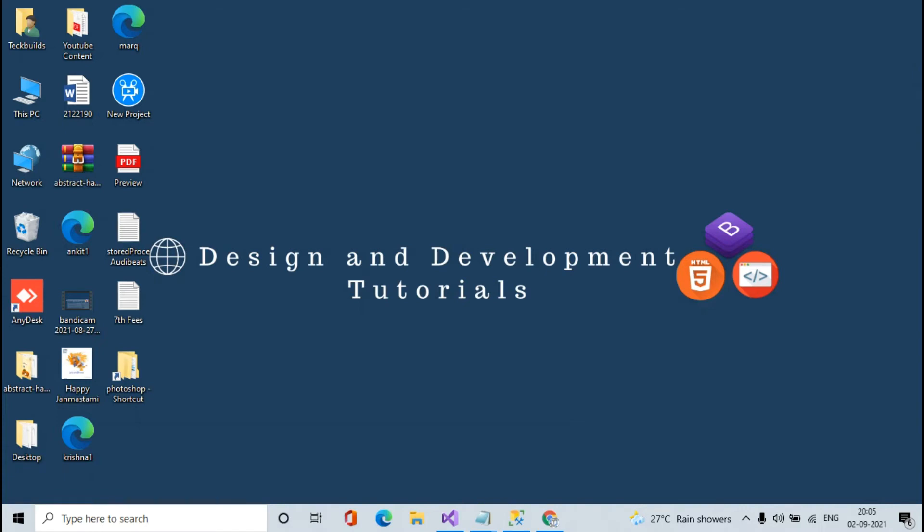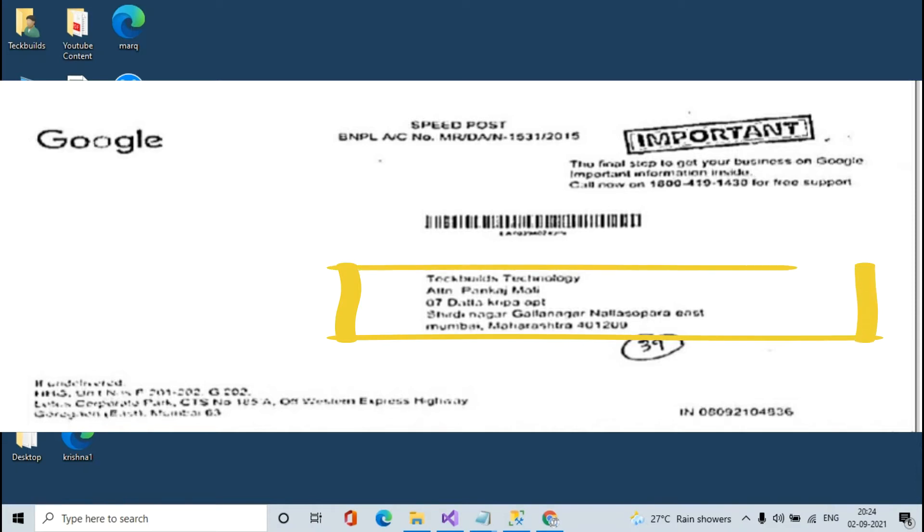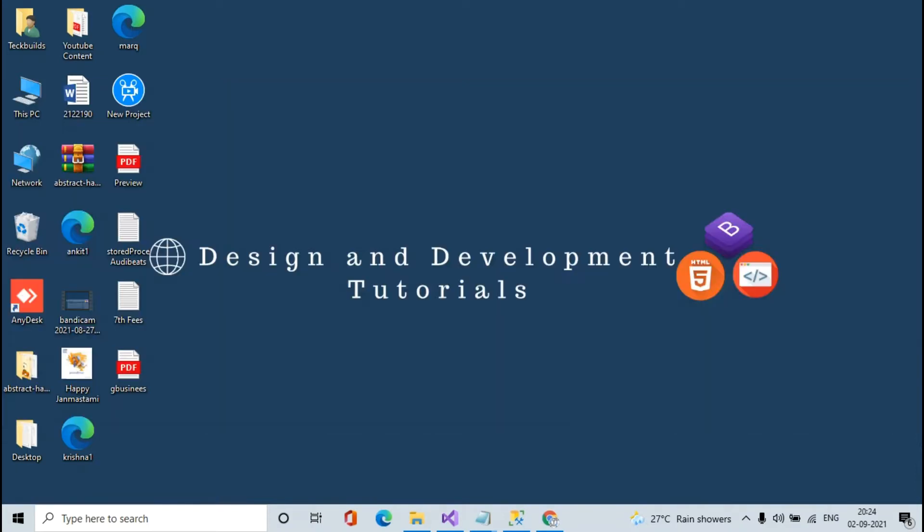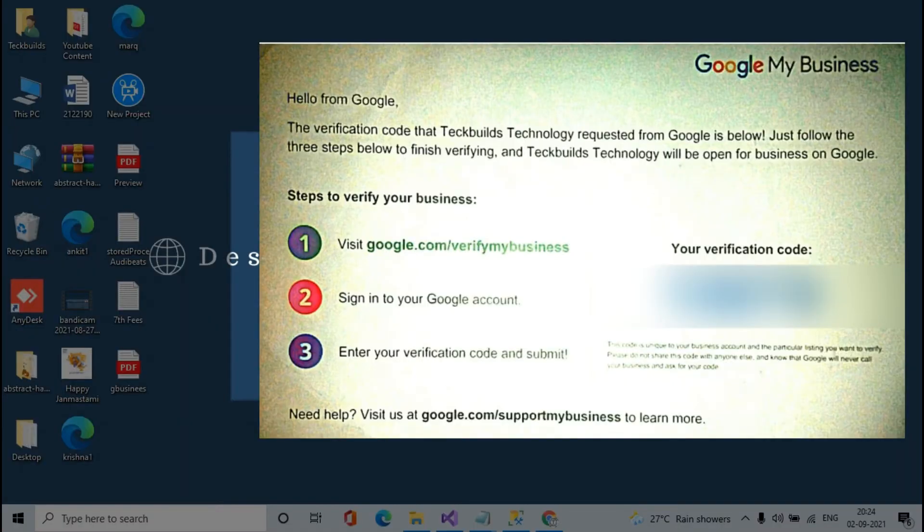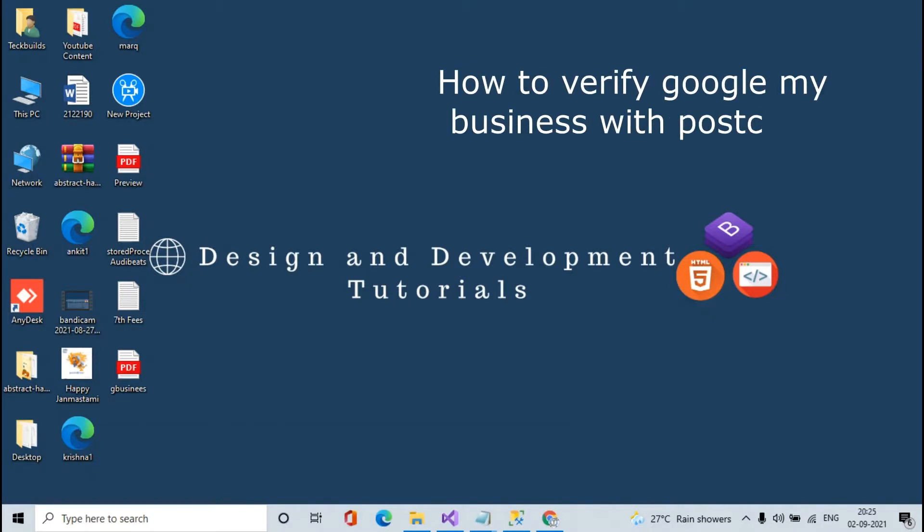So friends, finally I got a postcard from Google Business after 12 days. As you can see on screen, this is my postcard. On the first page you can see this is my address, and on another page here is my Google Business verification code. So friends, in this video we are learning how we can verify our business location with the postcard.